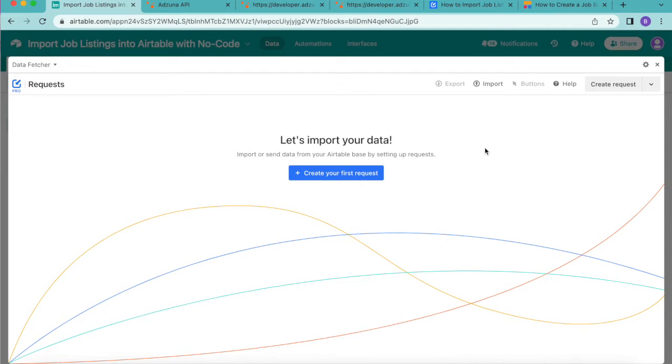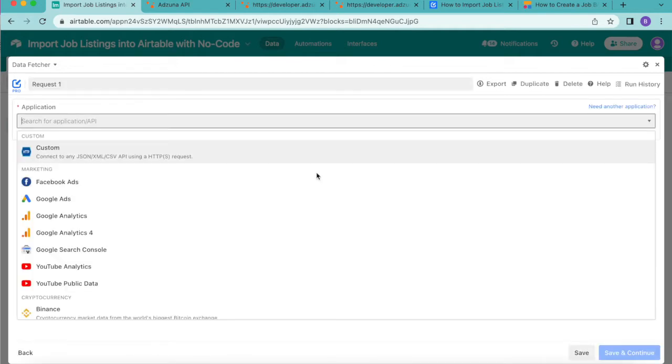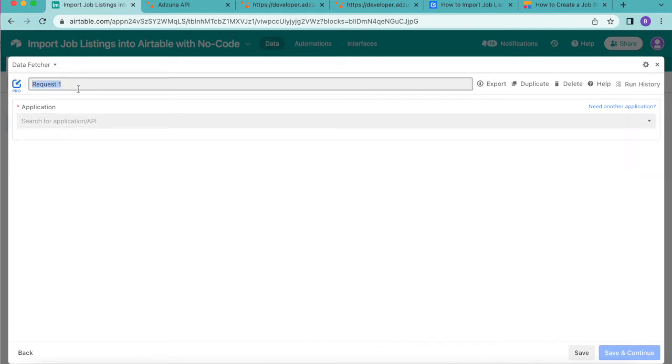Now it's time to import our data. Here you can select the button that says create your first request and then we're going to title this request fetch job roles.